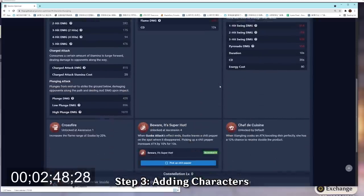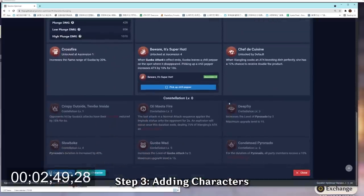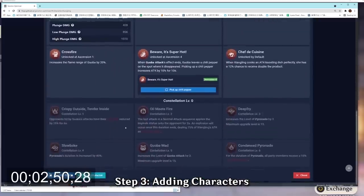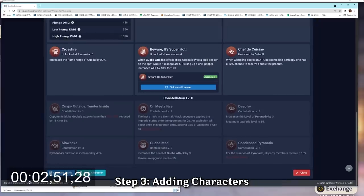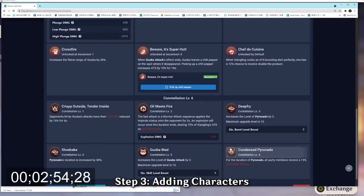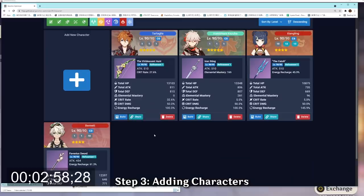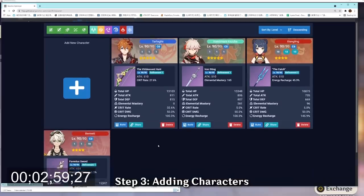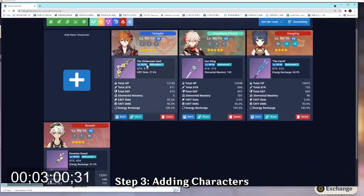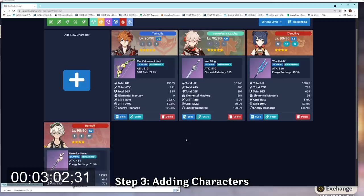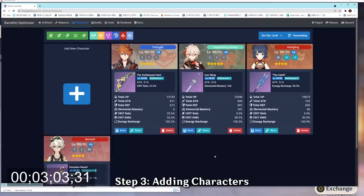I'm going to scroll down a little bit into the constellation level. And here, you'll see that I can select the number of constellations I have. In this case, I have a constellation 6 Xiangling, so I'm going to select constellation 6. Repeating the same process, I added in my Childe, my Kazuha, and Bennett, and now we're ready to draft our international team.